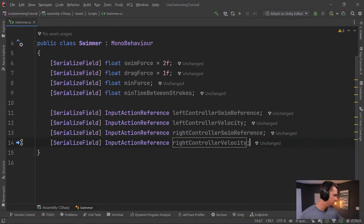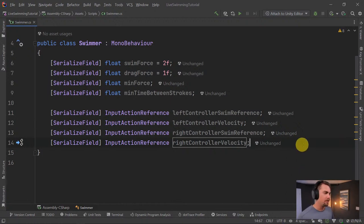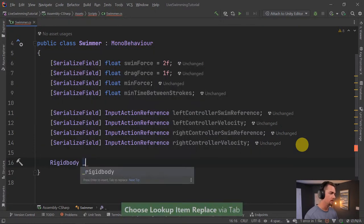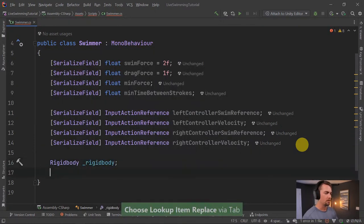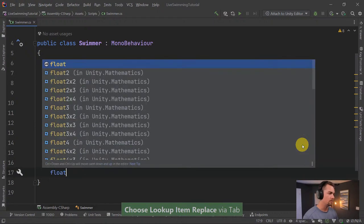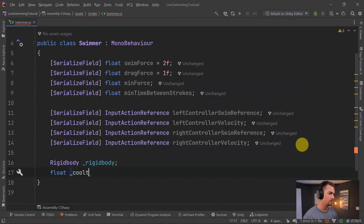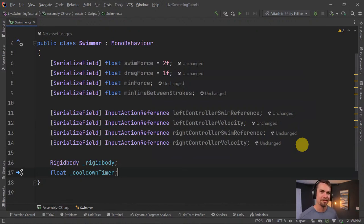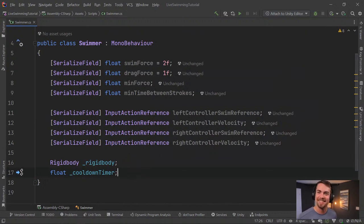We also need two private variables: a `Rigidbody` reference and a `cooldownTimer`. I reference my reference script mostly to make sure I spell things correctly — which probably says something about me.